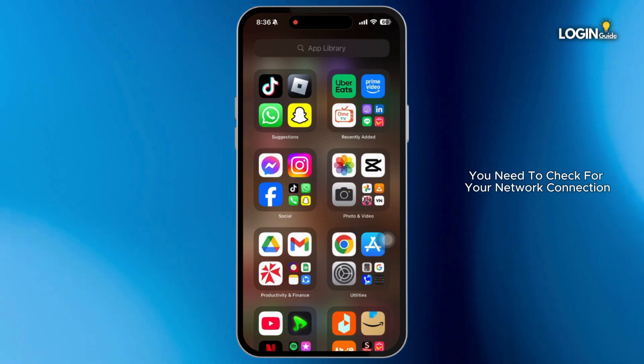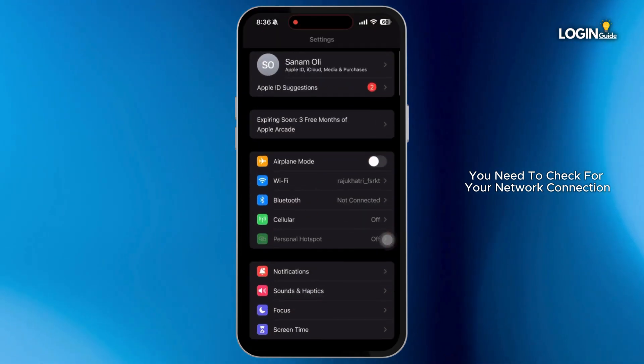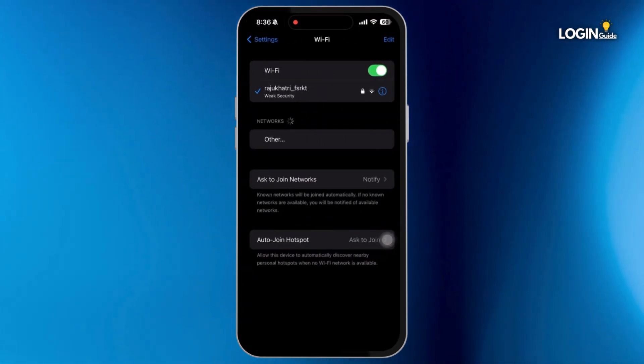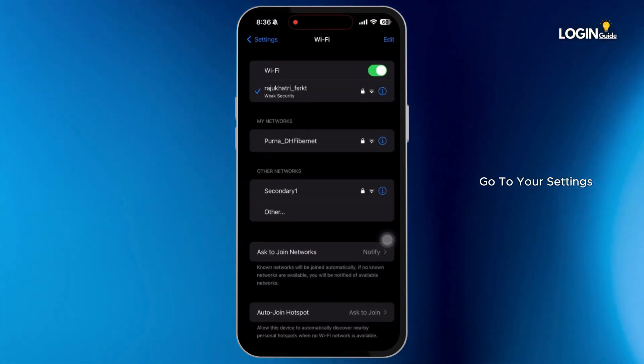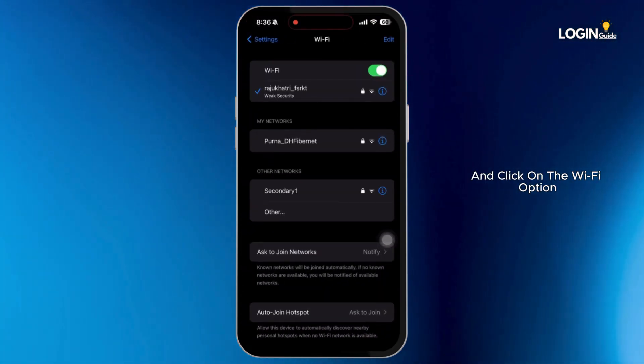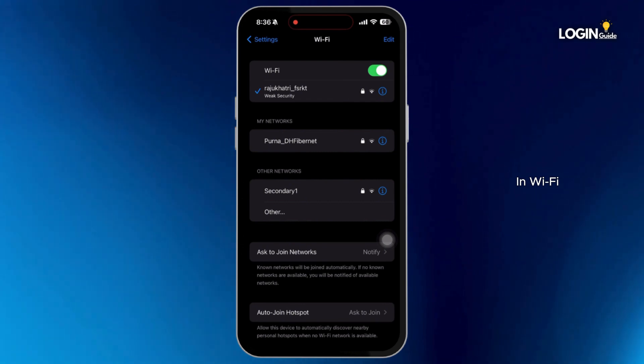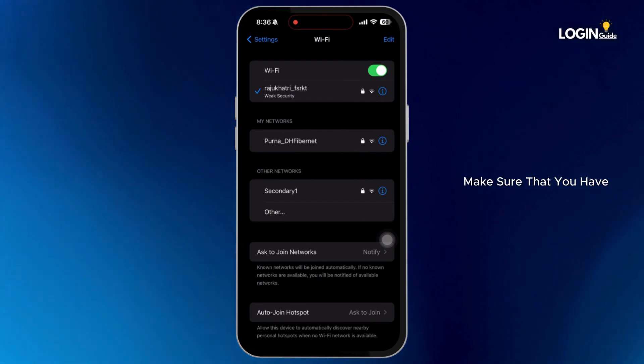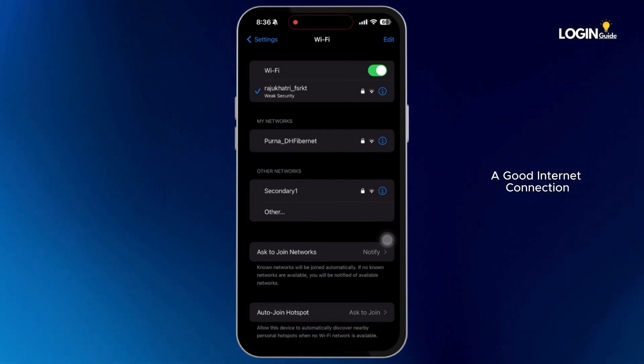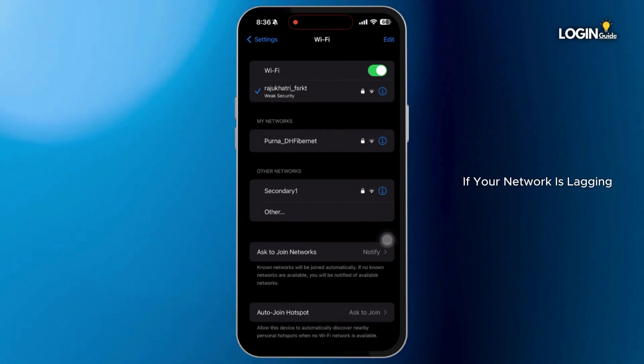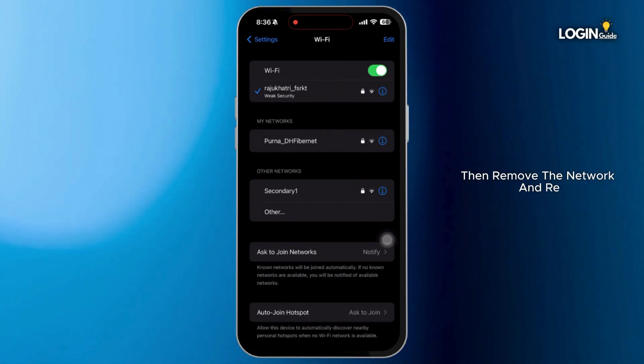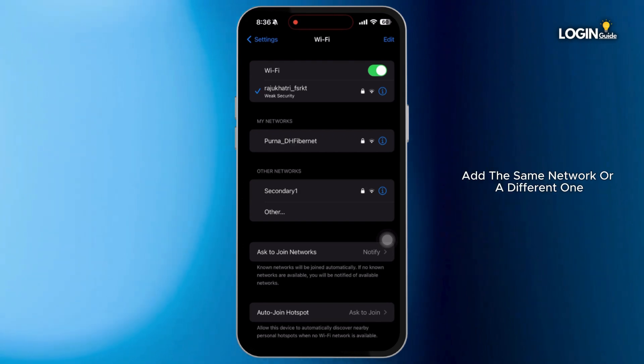Firstly, you need to check your network connection. Go to your settings and click on the Wi-Fi option. In Wi-Fi, make sure that you have a good internet connection. If your network is lagging, remove the network and re-add the same network or a different one.